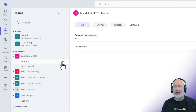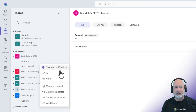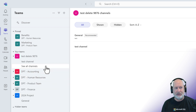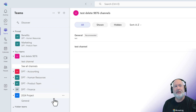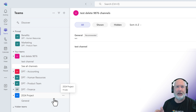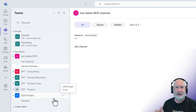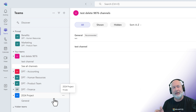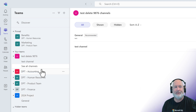But you can now go to the general channel, click the three dots, and hide the general channel right there. The purpose of that — in case you're wondering — is some people don't use the general channel, and channels show up alphabetically except the general channel, which will always be the first channel. So now this is one way to hide the general channel if you want.